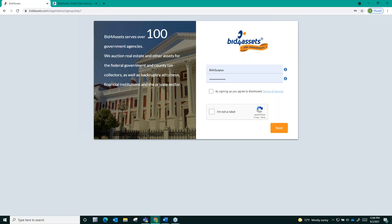From there, you will need to provide some basic contact information, confirm your phone number, and finally log in to your email account and confirm the email address that you've placed on file to complete the registration.